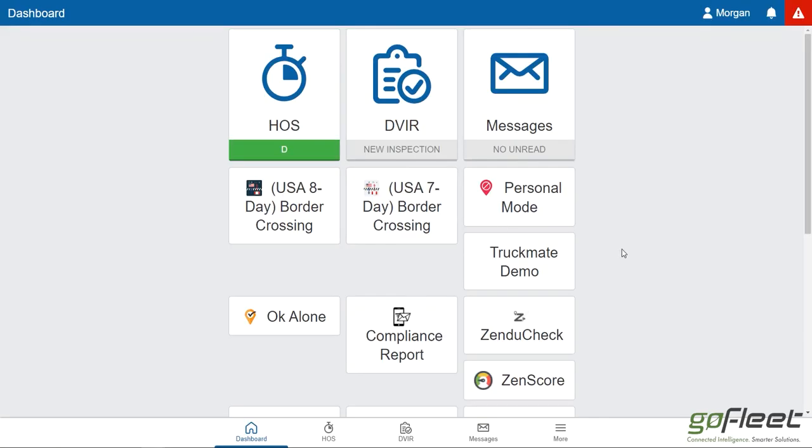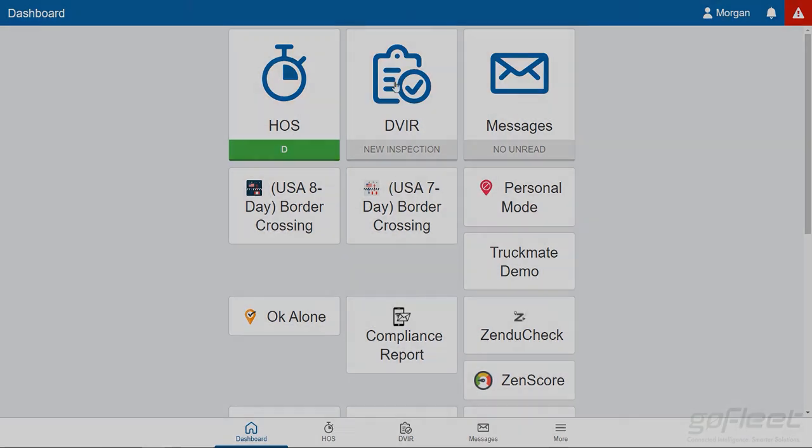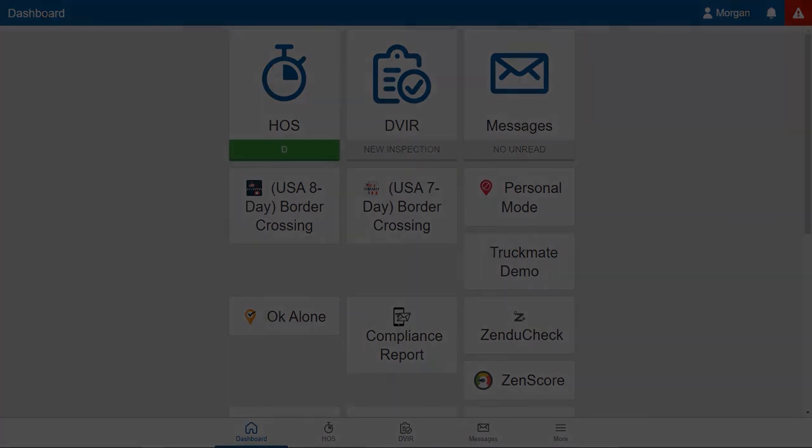Now we're back here and that's basically it for using the Geotab Drive app. Thank you for joining me and we'll see you in the next video. Bye.